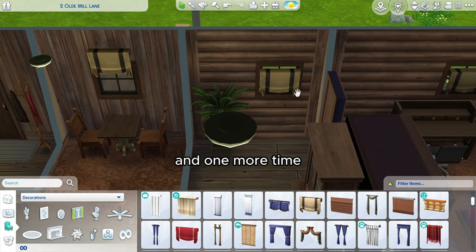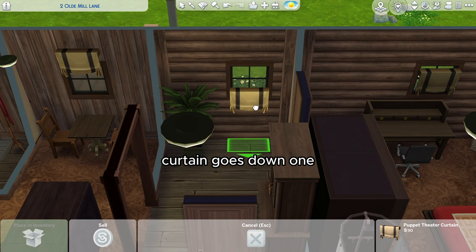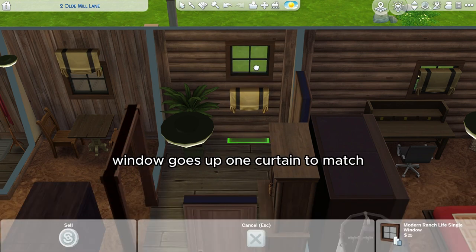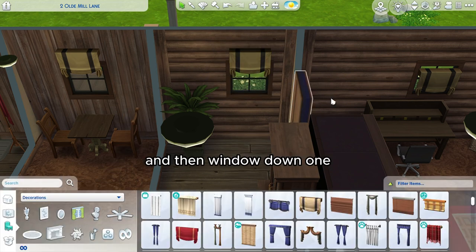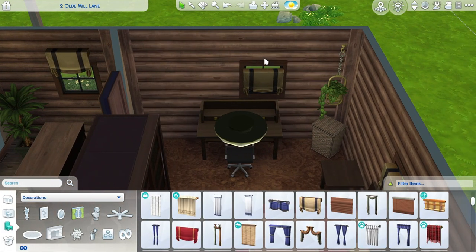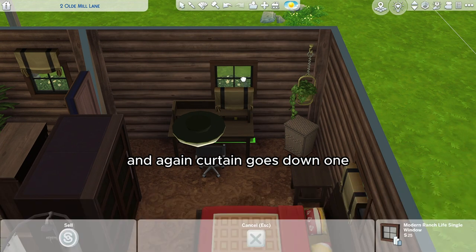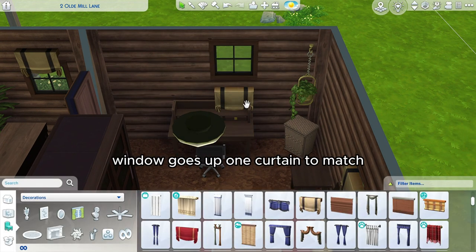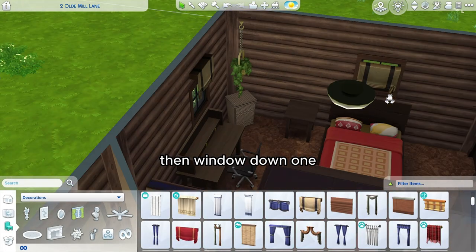And one more time: curtain goes down one, window goes up one, curtain matches, then window down one. And again, curtain goes down one, window goes up one, curtain matches, then window down one.